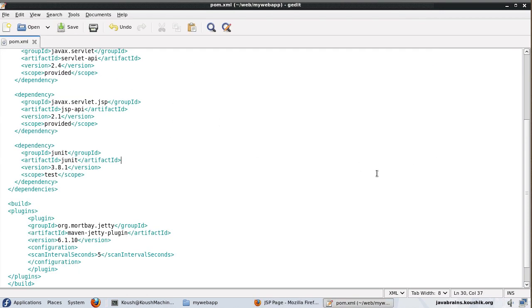So you will always have the latest version when you're accessing it. So this takes care of the whole intermediate set of steps that we need to do when we are developing web applications. Whenever we make a change, we need to build and deploy and all that stuff. So that is completely avoided here in this case. Jetty is going to take care of that as long as you mentioned the scan interval here.